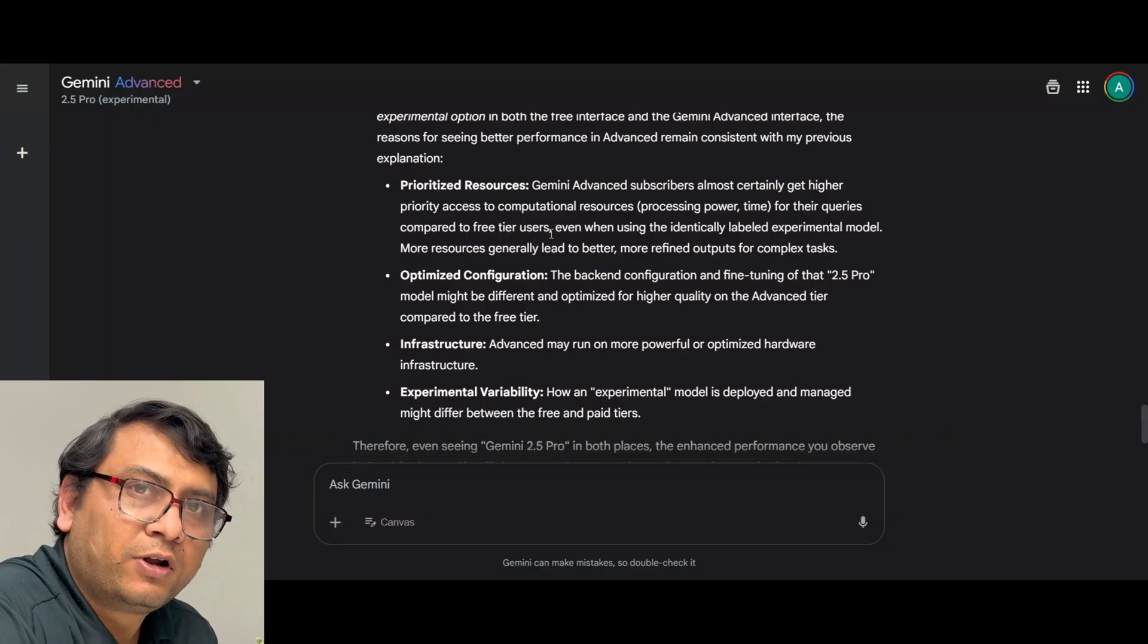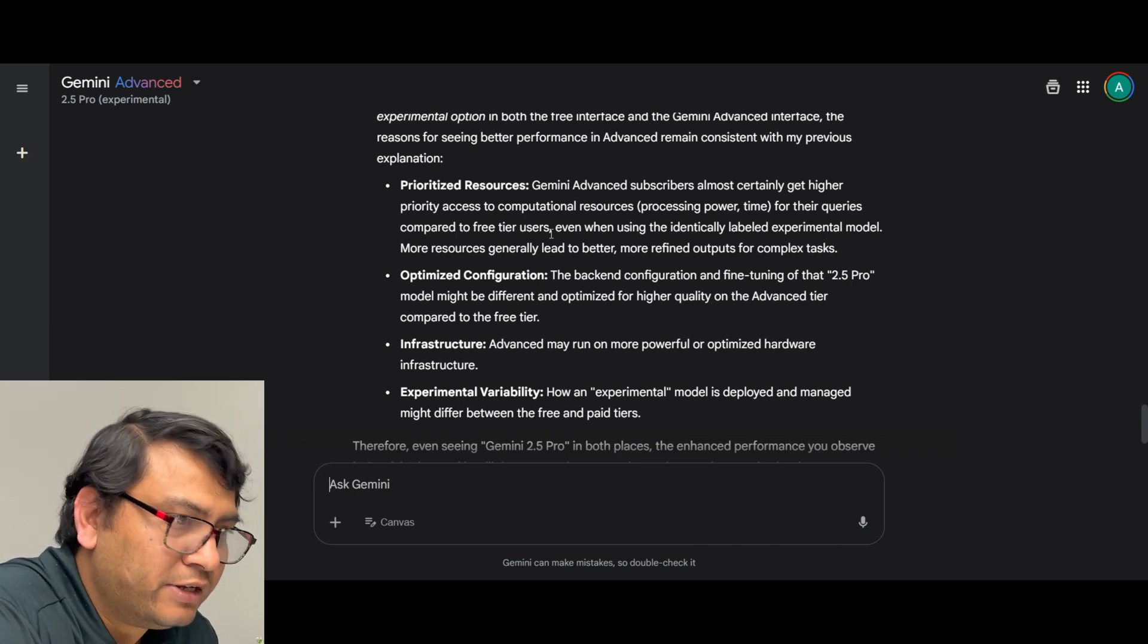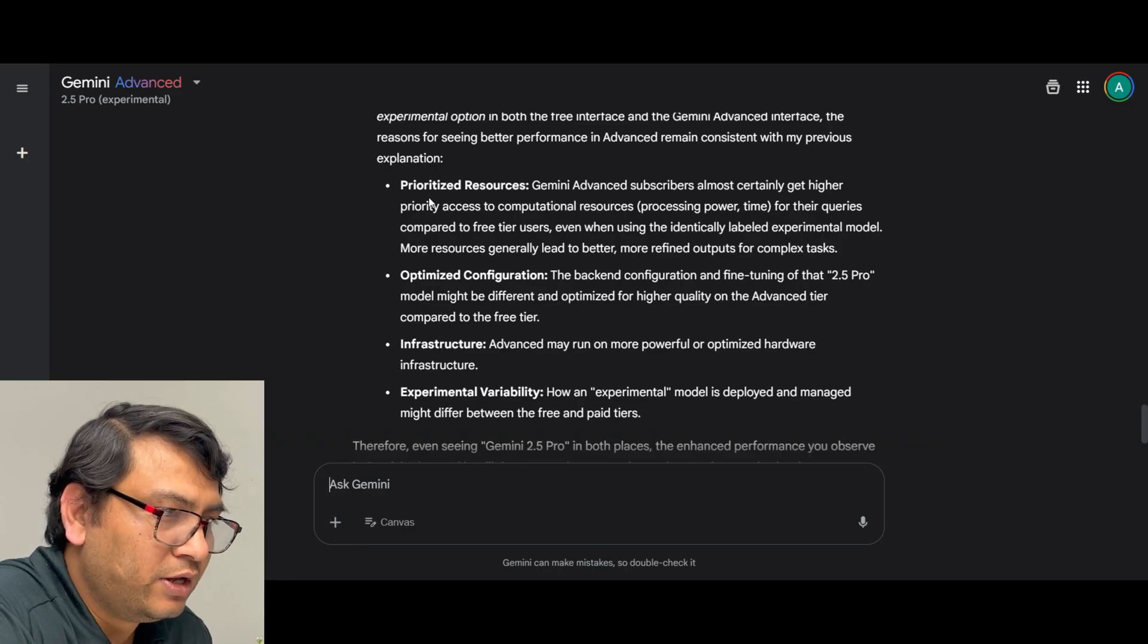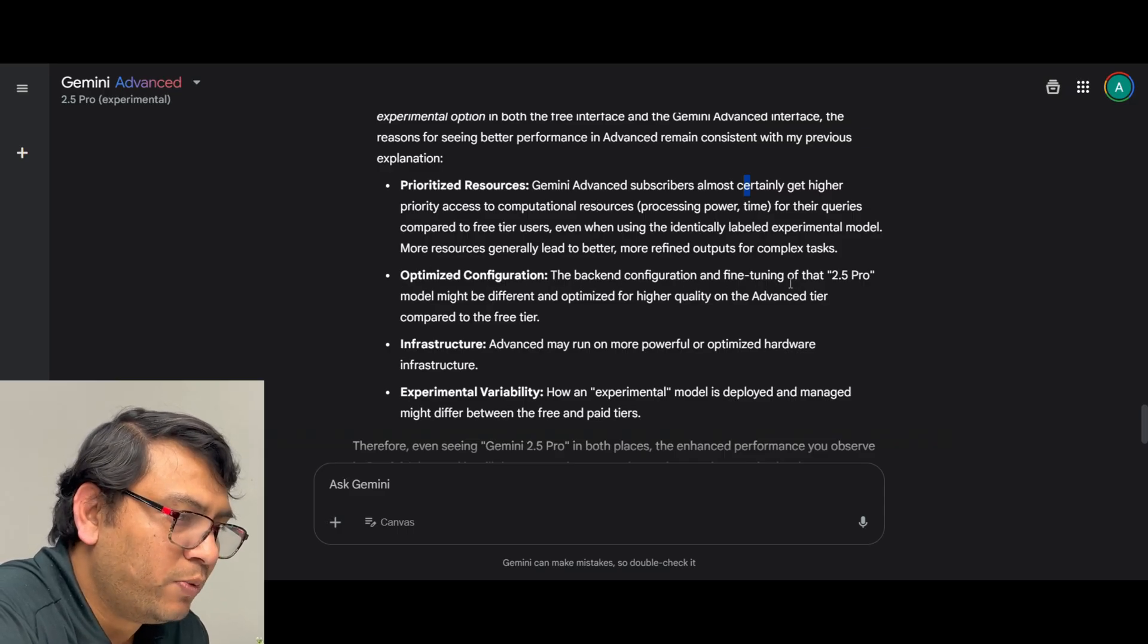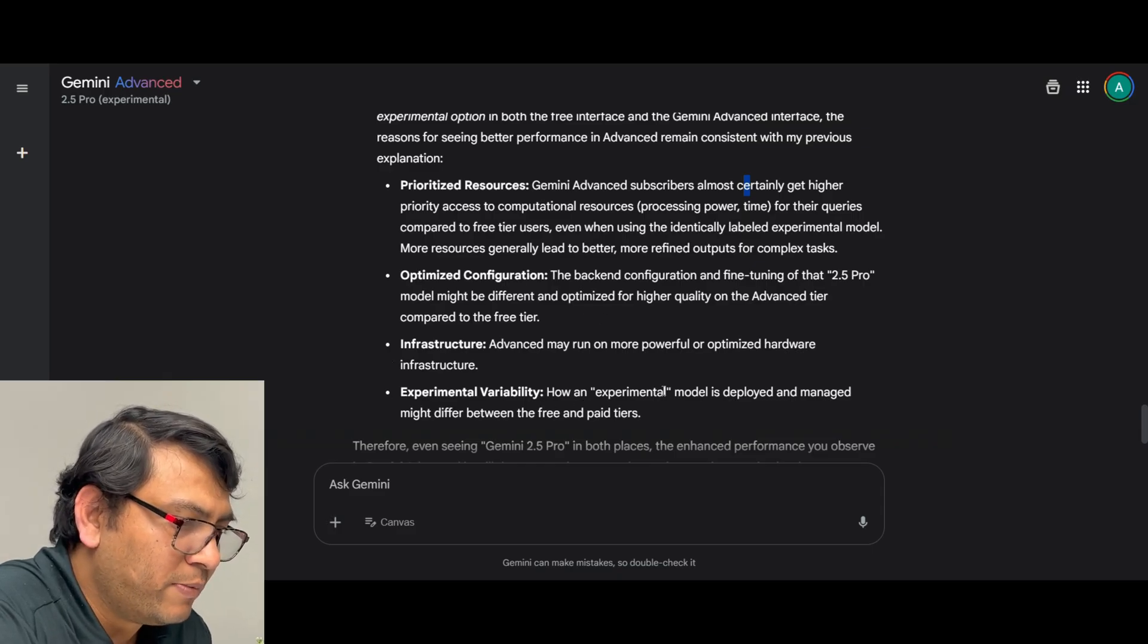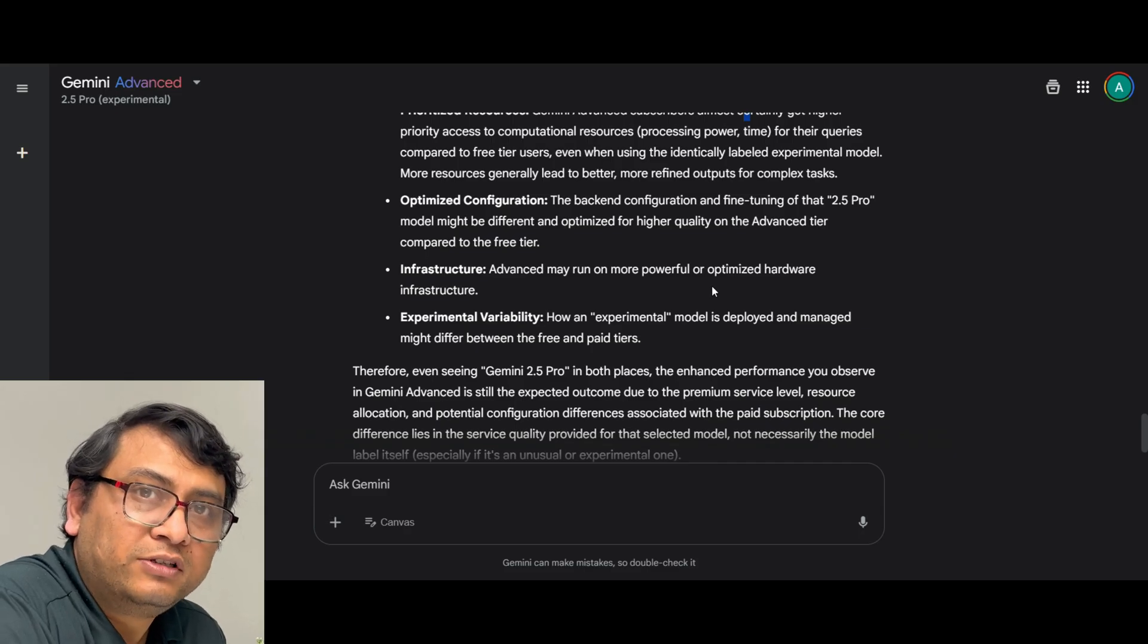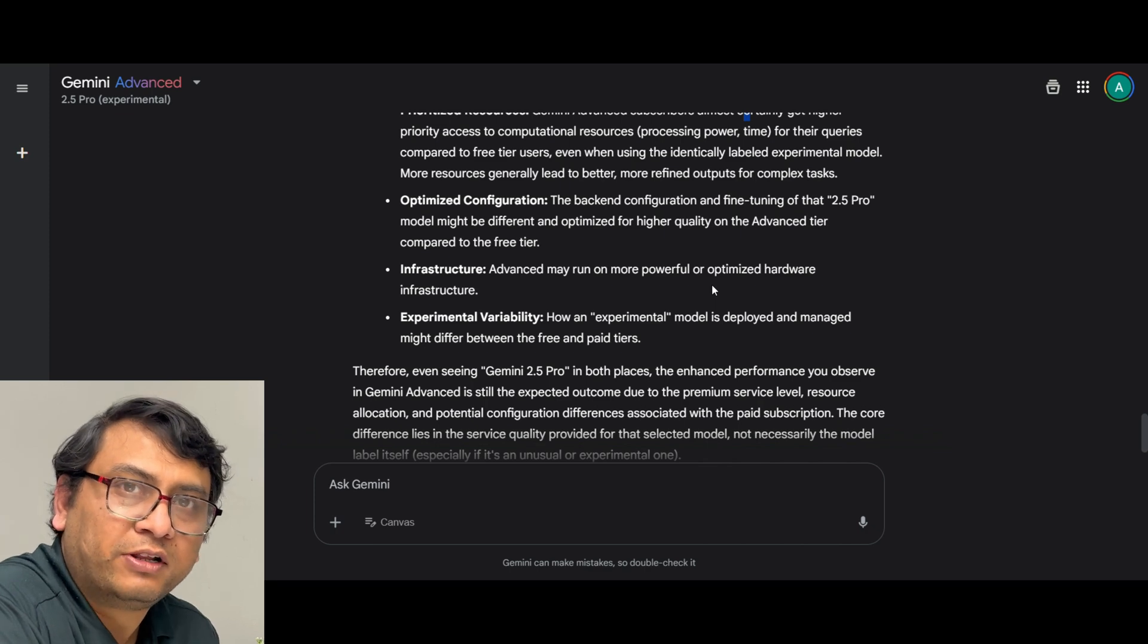I actually found for other use cases sometimes the Gemini advanced even using the same model give a different result and mostly it is a better result than the free version and I actually was investigating the same thing using Gemini with a prompt asking like why there is a difference in the result and that is what actually I got from Gemini. Prioritized resources, Gemini advanced subscribers almost suddenly get higher priority access to computer resources. Optimized configuration, the backend configuration and fine tuning of that 2.5 pro model might be different and optimized for higher quality on the advanced tier compared to the free tier. Experimental variability, how an experimental model is deployed and managed might differ between the free and paid tiers. So that is something to remember but at least for the interactive quiz use case I found response is very much similar using the same prompt you can get similar responses for both. So I think you can safely continue using the free tier for this particular use case.